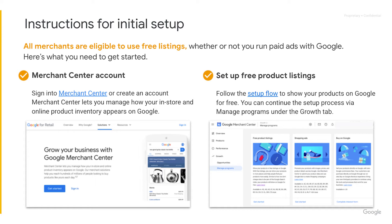Within Merchant Center, you can manage feeds, view data, and explore different ways to show your products on Google. If you are creating a new account, follow the setup flow to show your products on Google for free. If you have an existing Merchant Center account, you can continue the free product listing setup via manage programs under the growth tab.